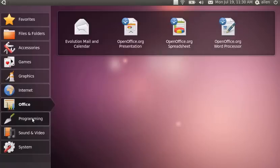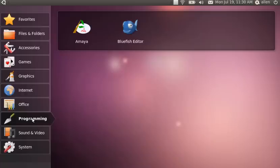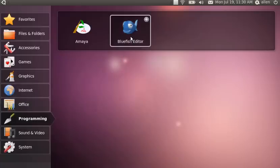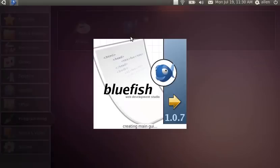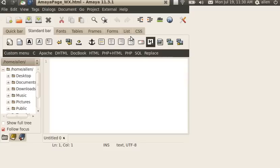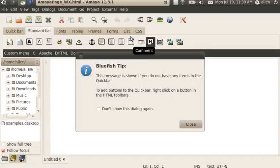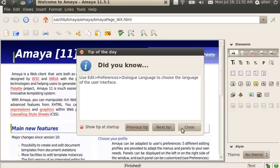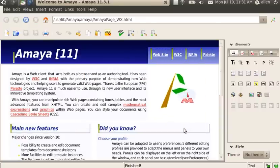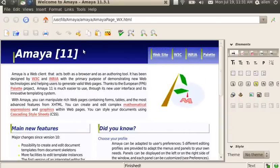Under Office, we have Evolution and OpenOffice. Under programming, I have Bluefish which is a text-only HTML editor. I also use it for some programming of JavaScript, PHP or shell scripting.